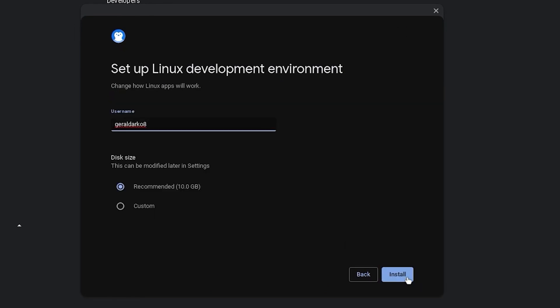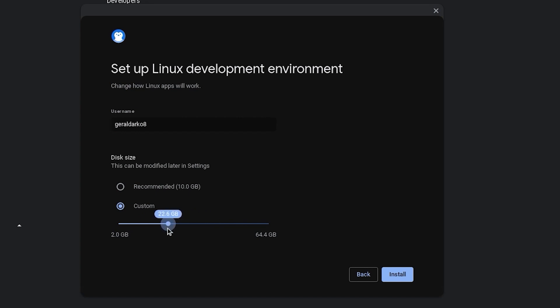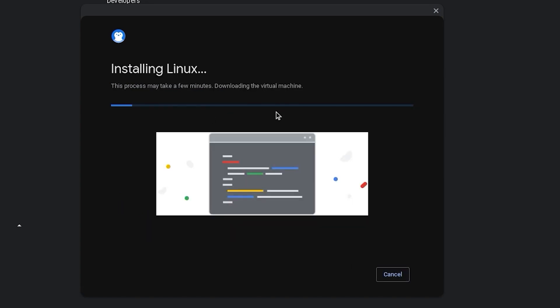Now feel free to change your Linux development environment name to whatever you please and go ahead and customize the size of your Linux development environment. I'll leave mine at 20 because I use Linux a lot and then I'll hit install. Now all you have to do is wait for the Linux terminal to finish installing.